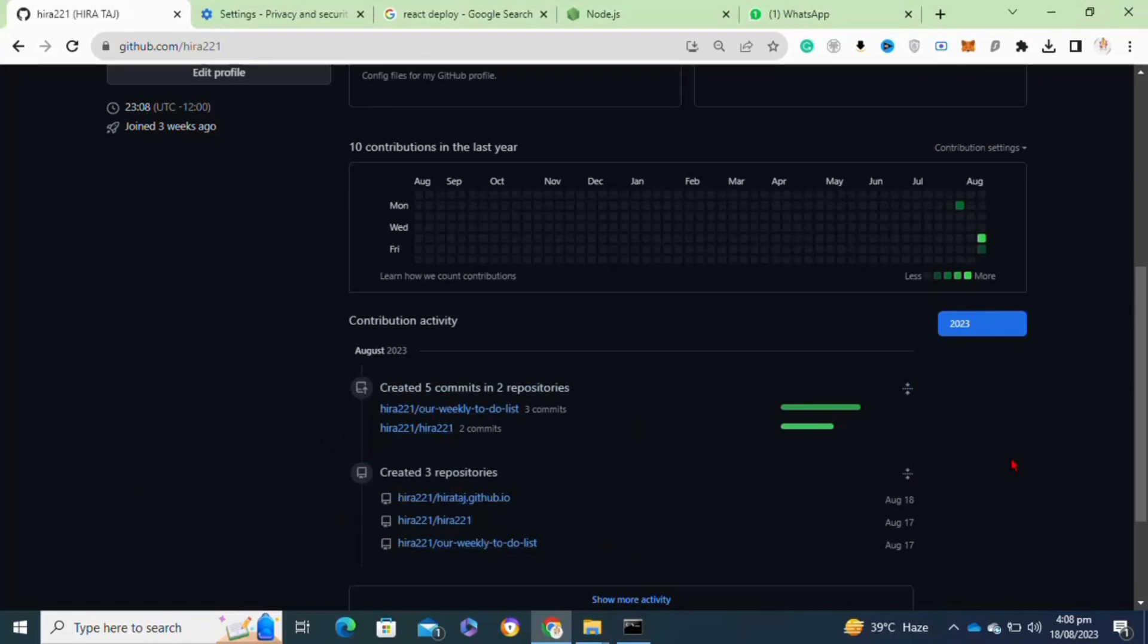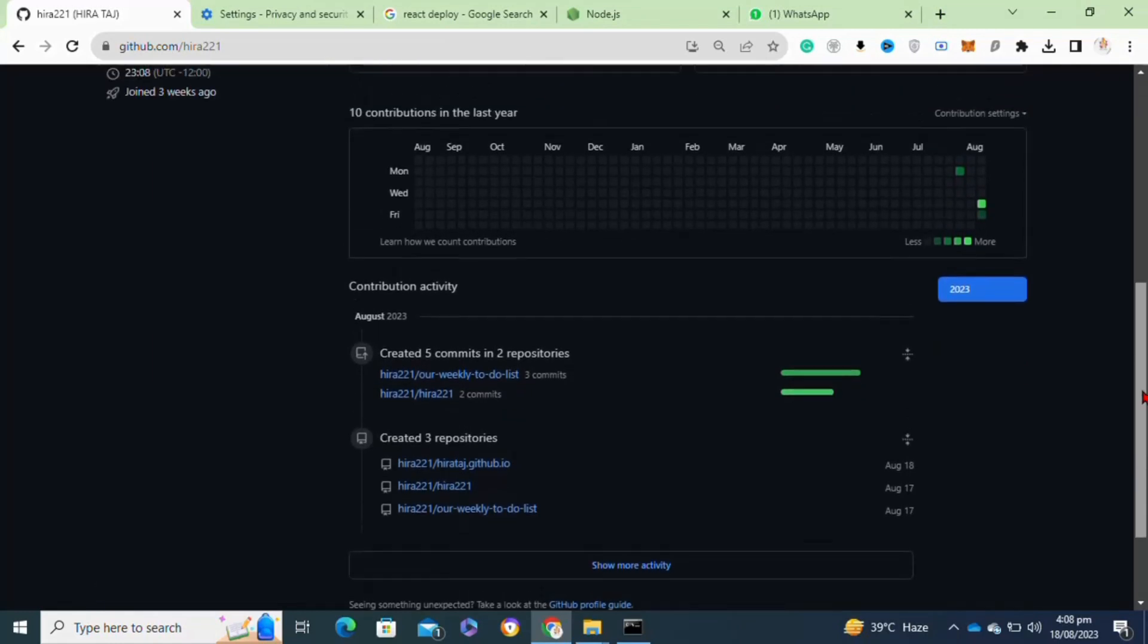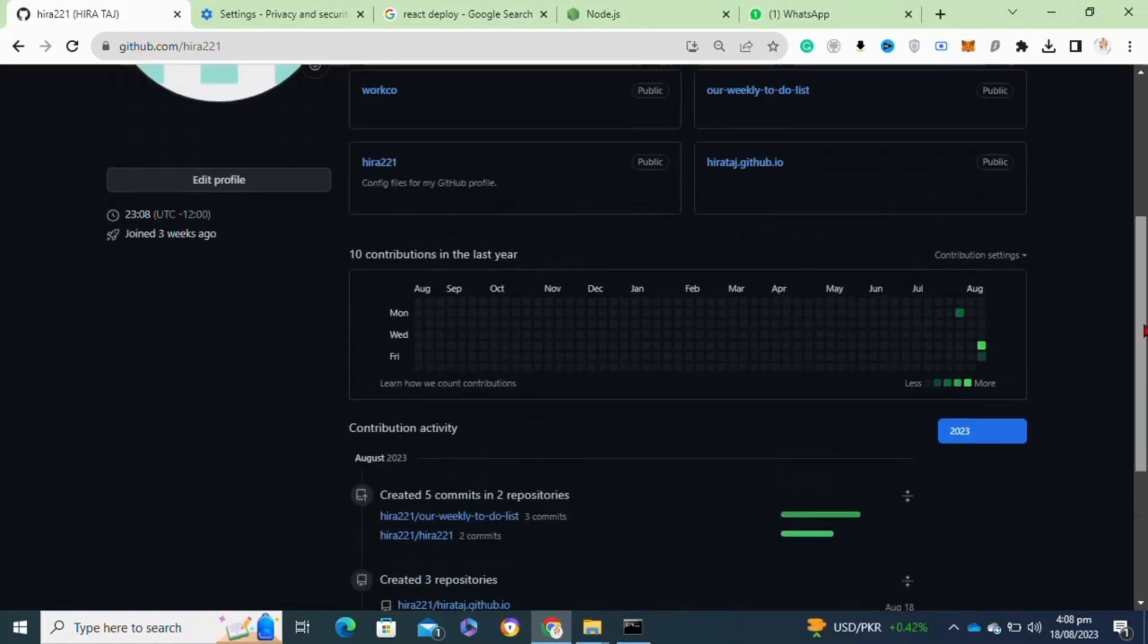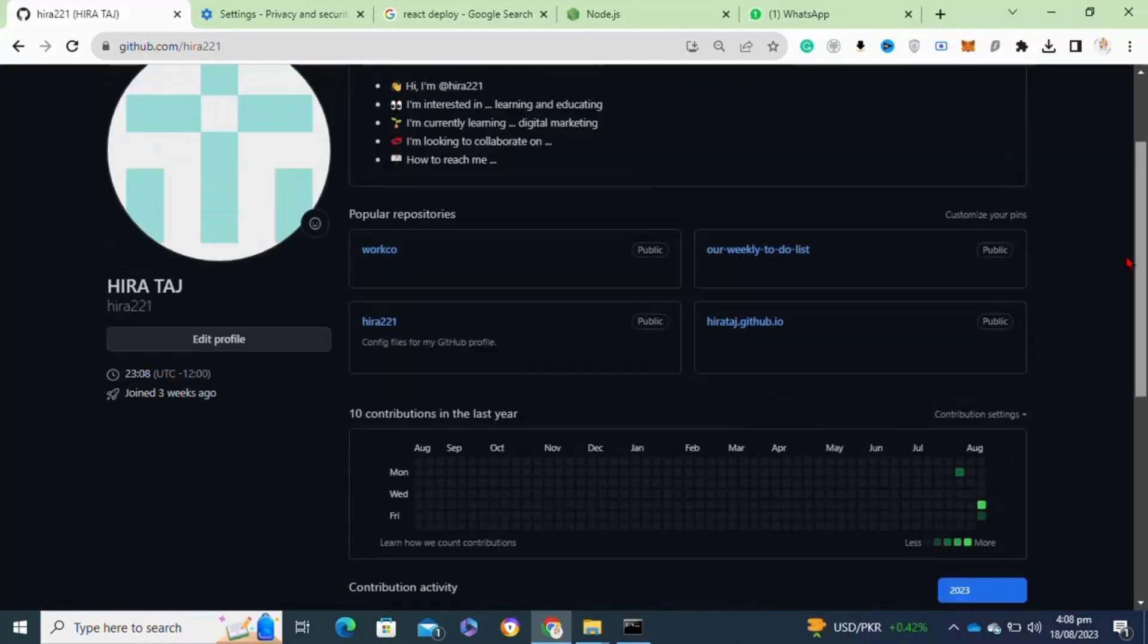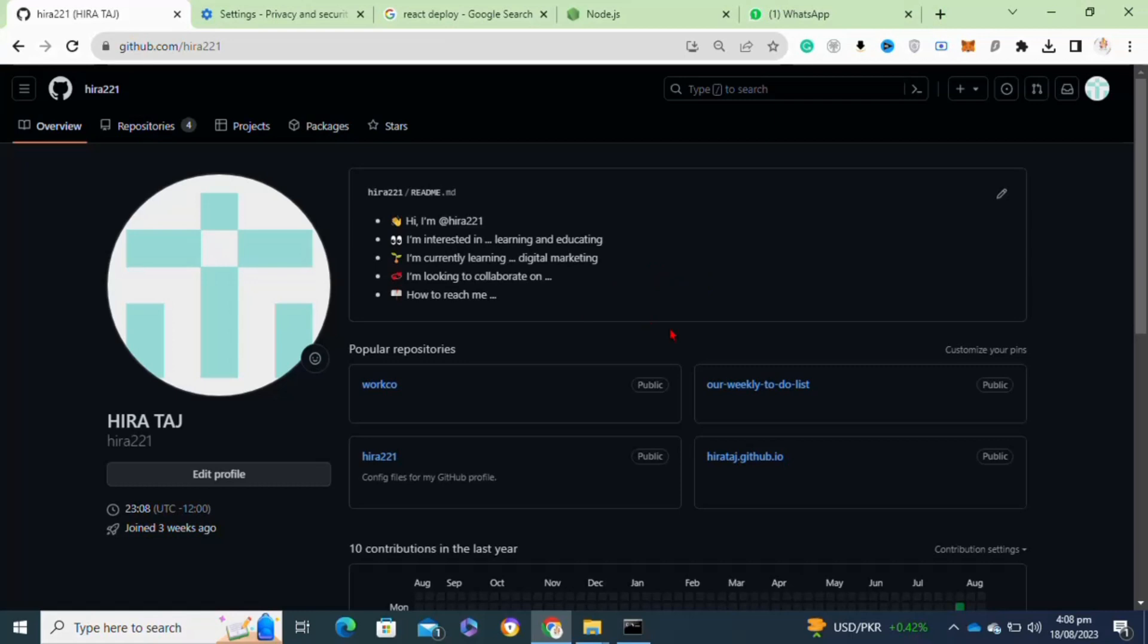To get YOLO achievement on GitHub, YOLO is one of the most beautiful achievements which can give a very beautiful effect to your GitHub profile. To get this achievement, you need to merge a pull request without a review.